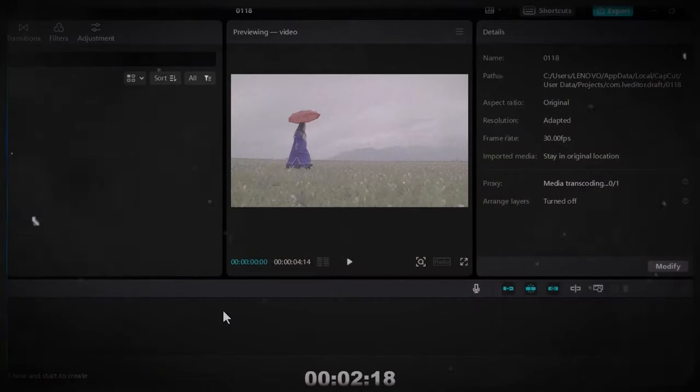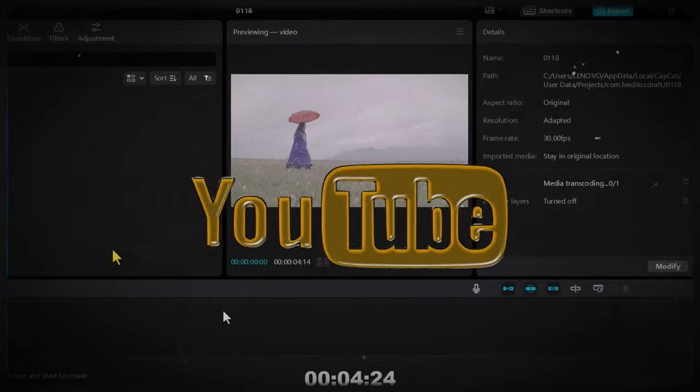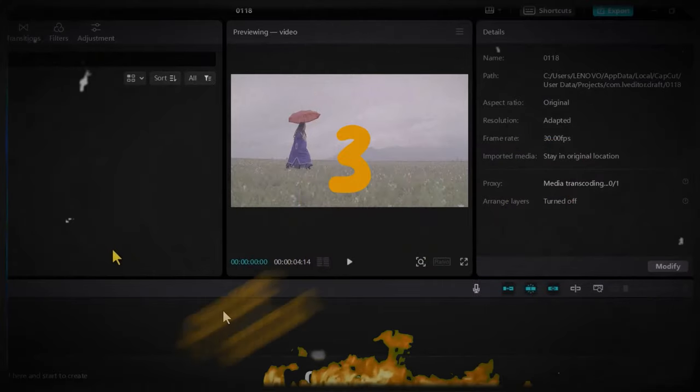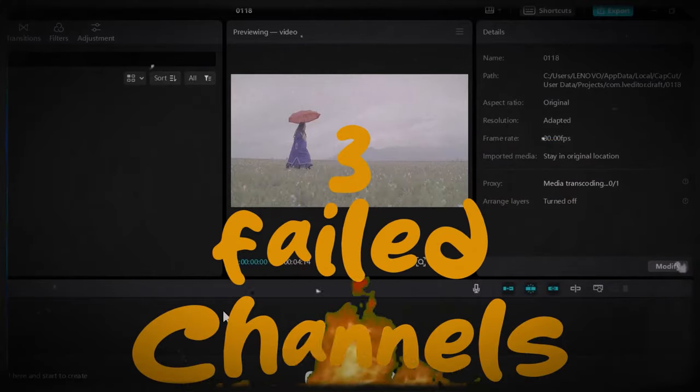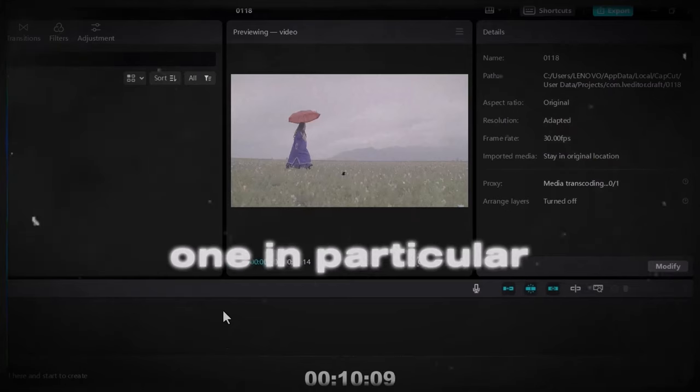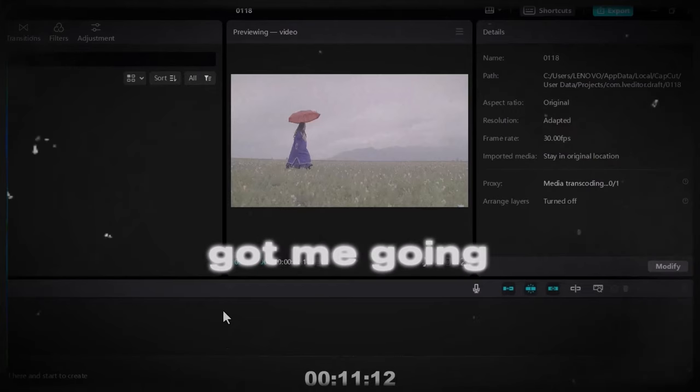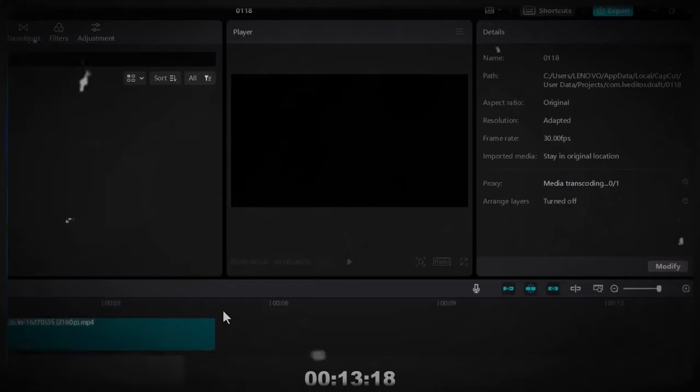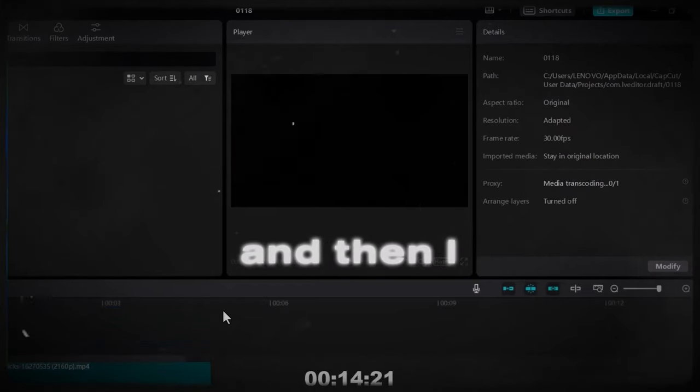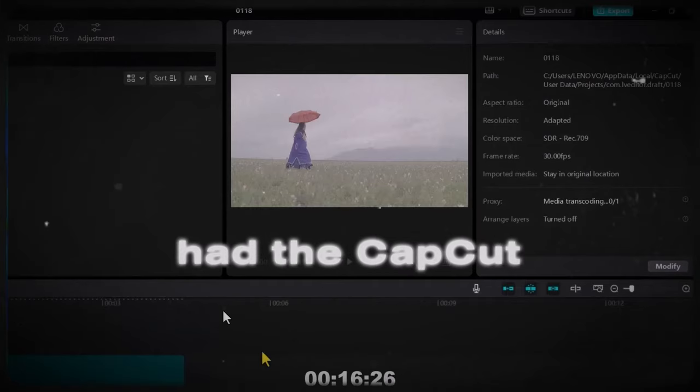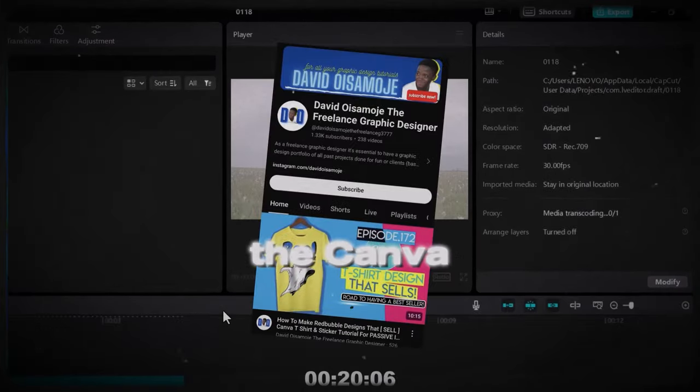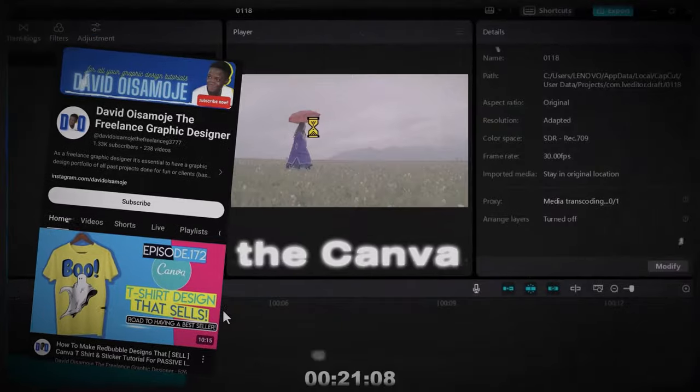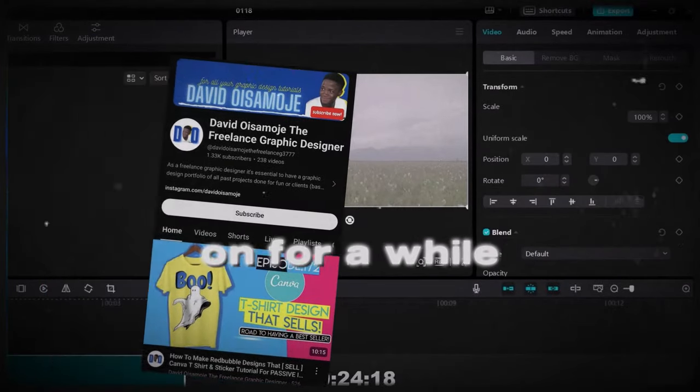I started YouTube a while back and I had three failed channels. One in particular got me going, and then I had the CapCut or before then I had the Canva channel which I worked on for a while.